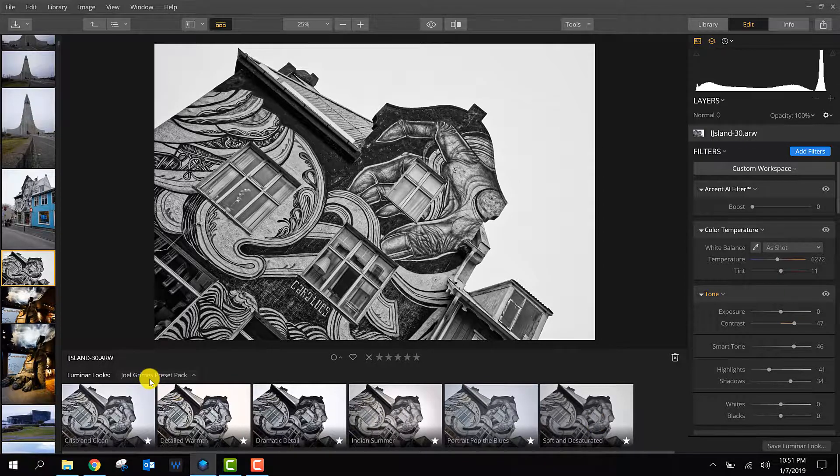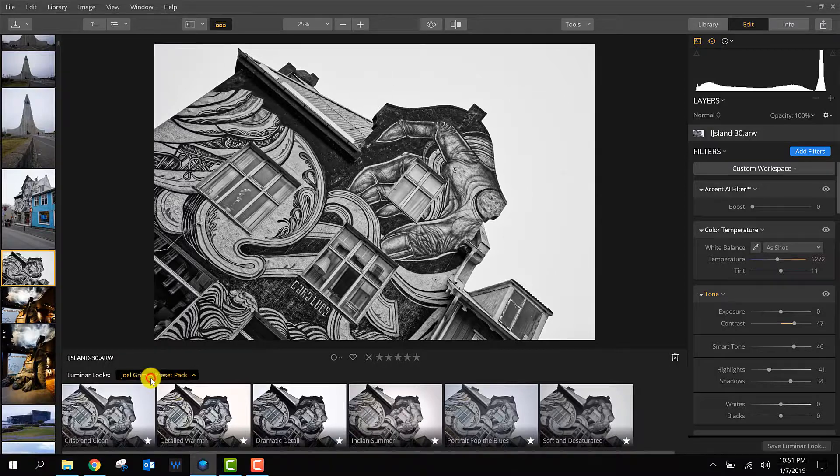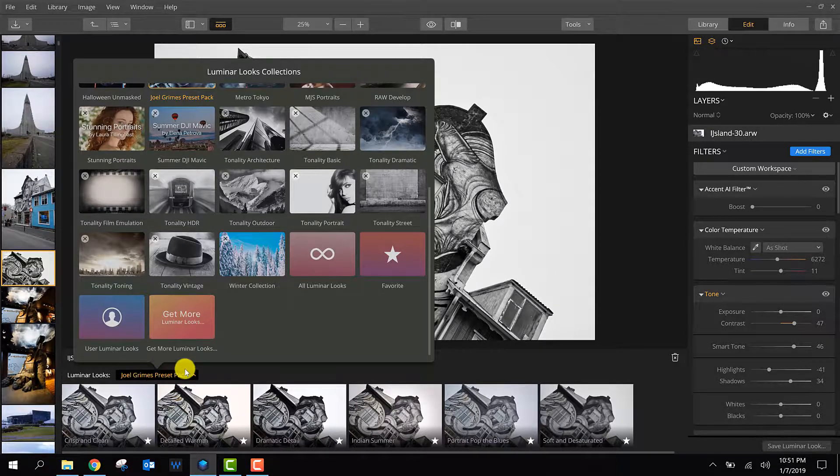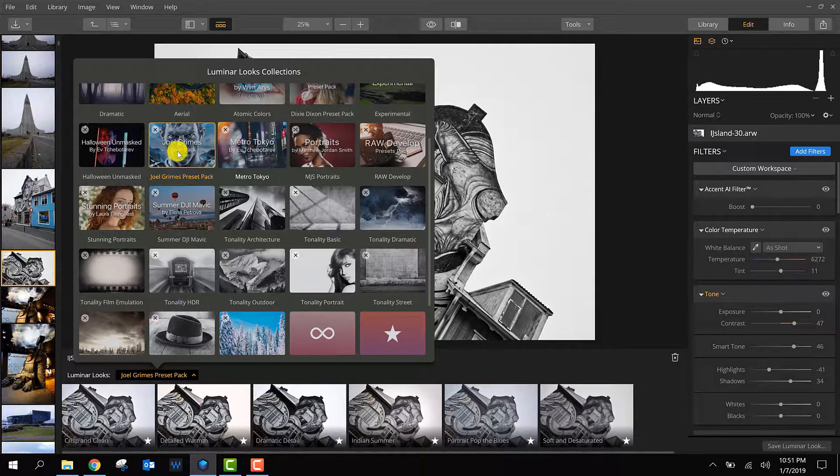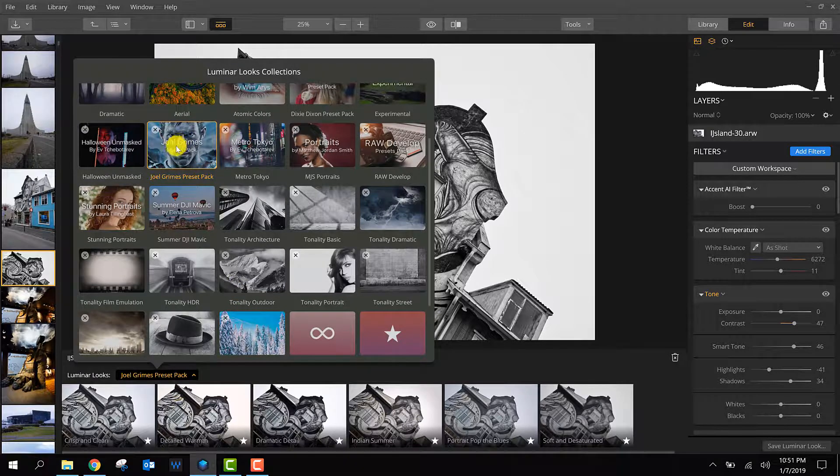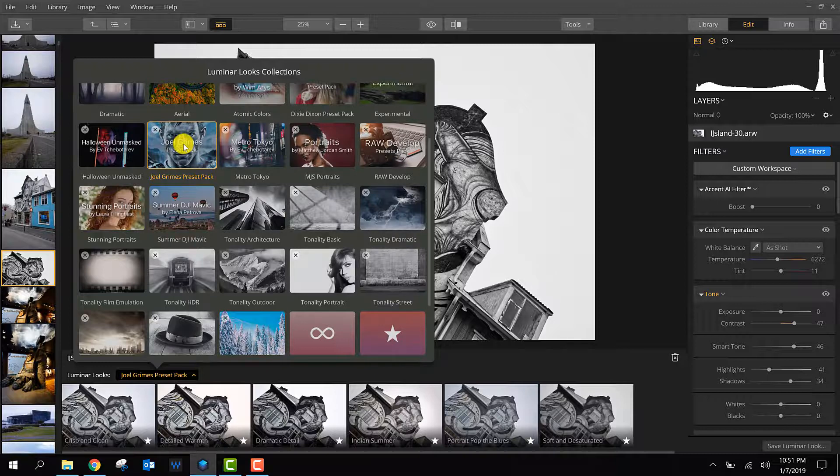The next time when you come back and you press the category name, you will find the imported package right here. So this is how you import Luminar look packages.